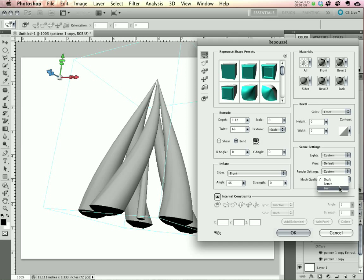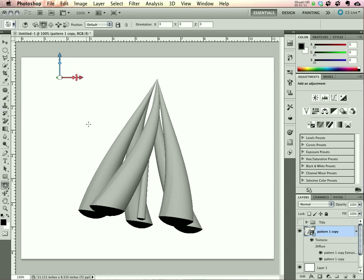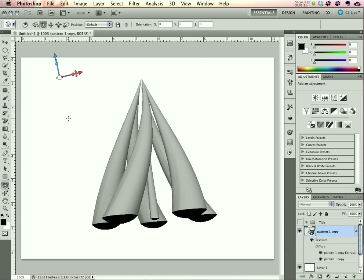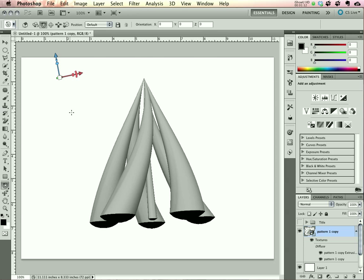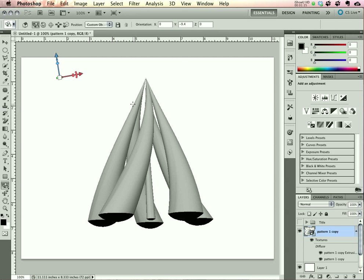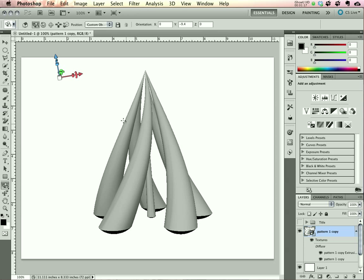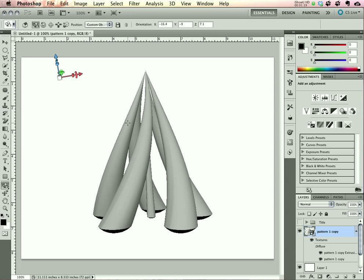Finally, select Best from the Mesh Quality to give you nice smooth curves. Click OK and let it apply everything. Now let's orient our maypole a little bit so we can see a little bit better.